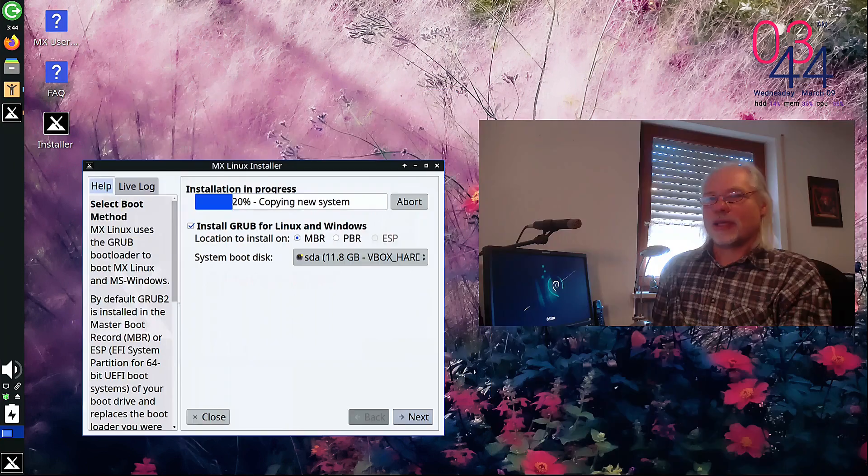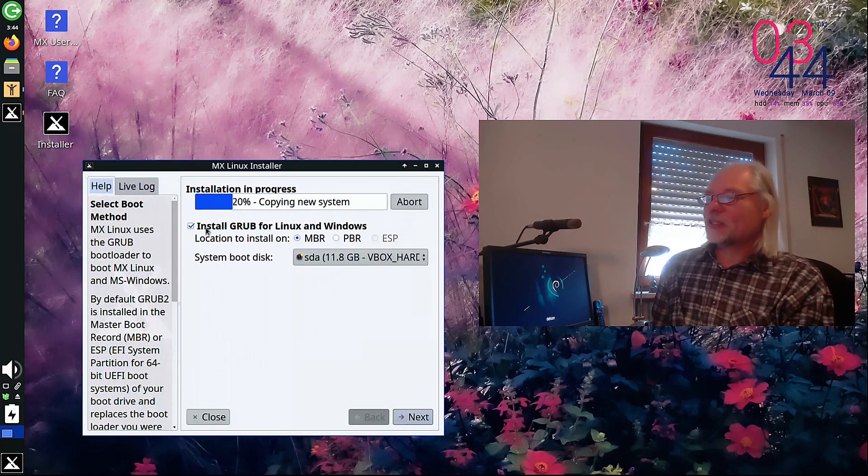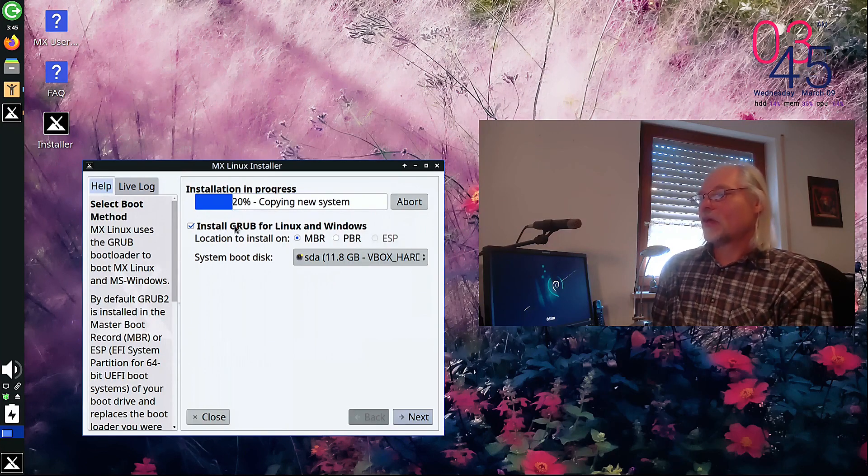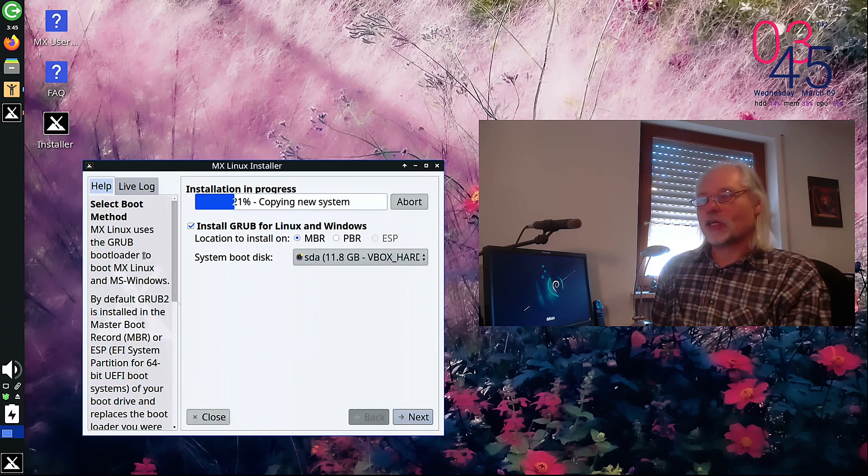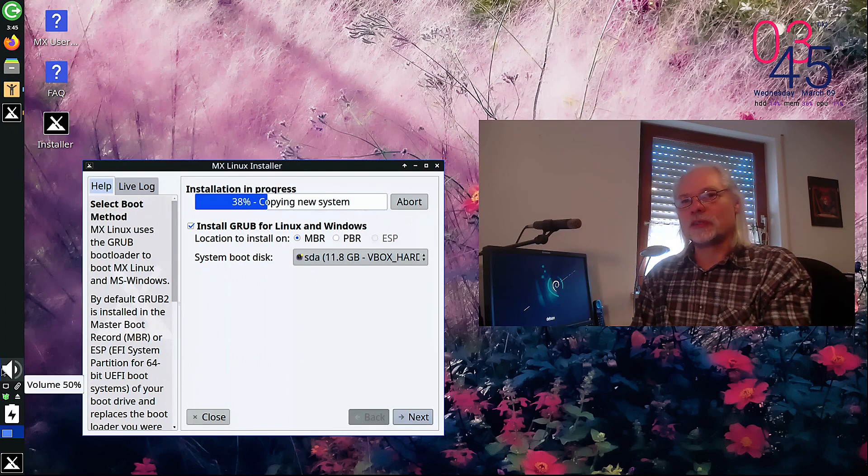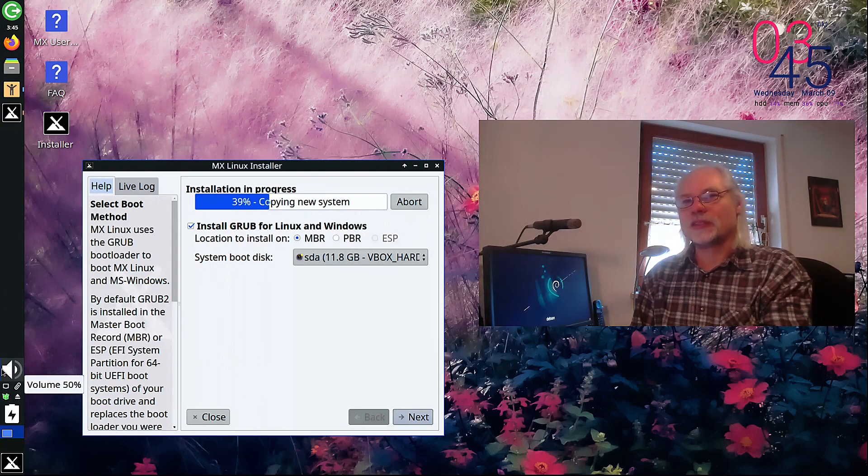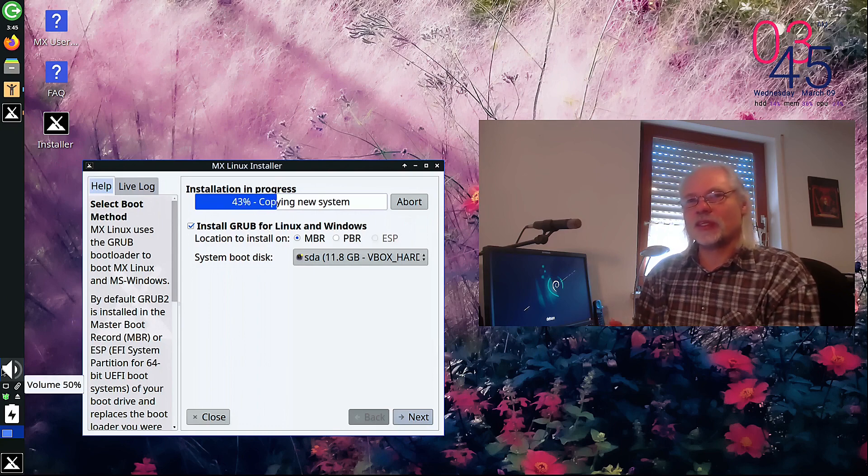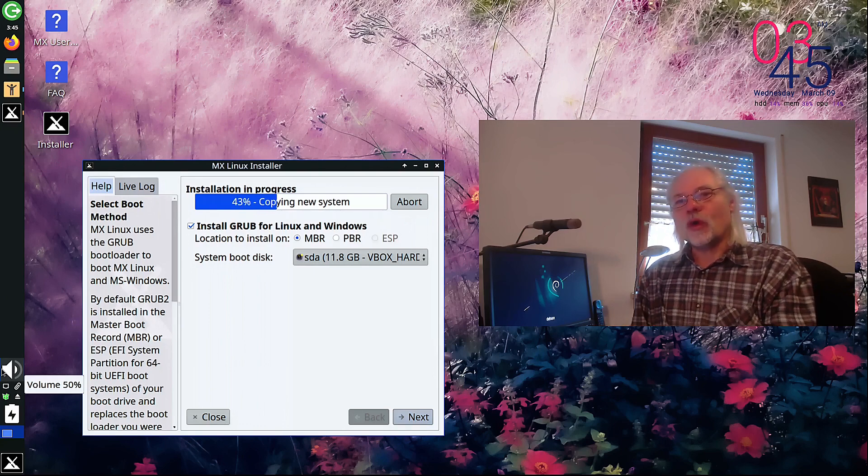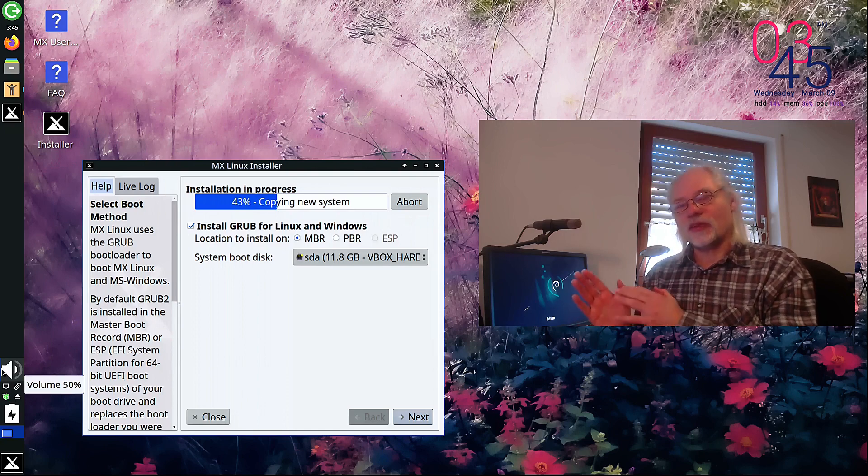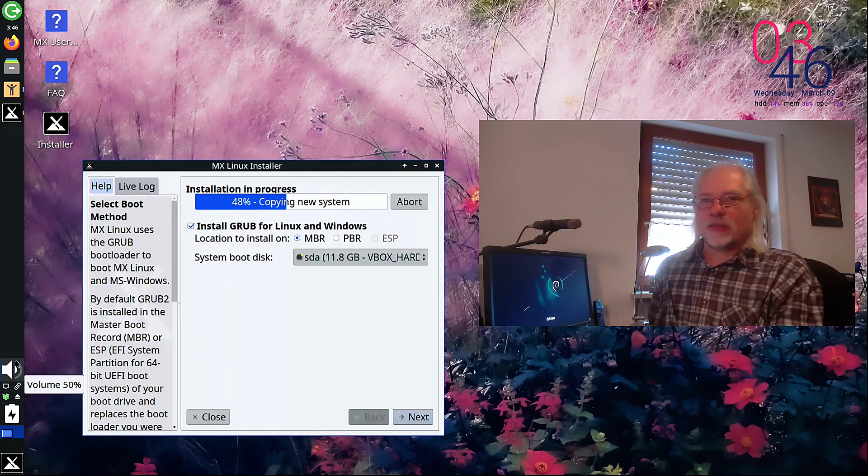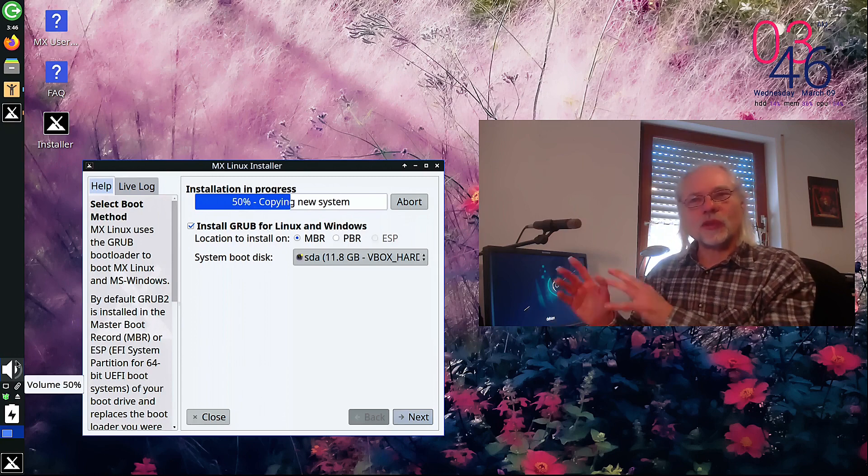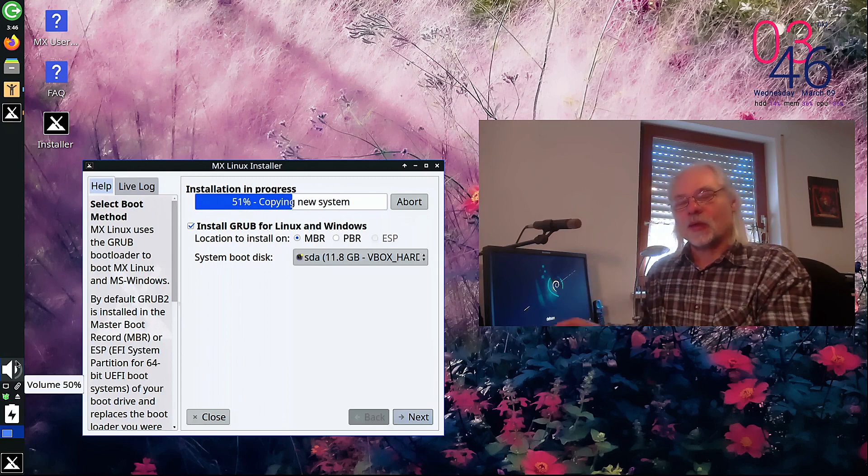Yes, and here you can decide if you want to install Grub or not. This is a very good option. Because let's say you have more distributions on your hard disk. For example, you use Ubuntu or Manjaro, Fedora or something else. And you want to use the bootloader of this distribution. It's a good idea not to install Grub for MX Linux. Why?